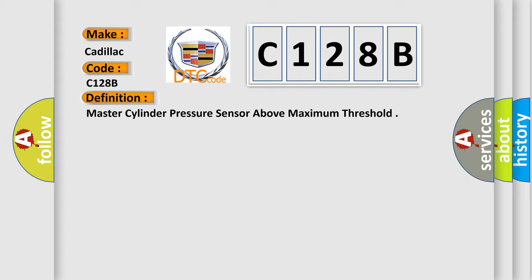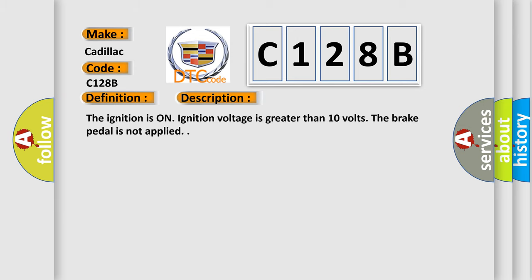Here is a short description of this DTC code. The ignition is on, ignition voltage is greater than 10 volts, and the brake pedal is not applied.